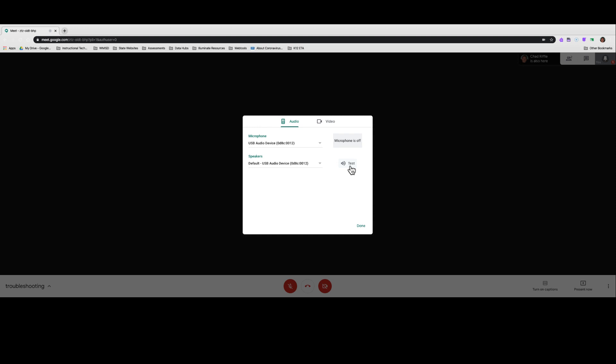Now, if you do not hear a phone ringing when you click that test button, there are a few different things to check. The first is to make sure that your volume is turned up on your machine.